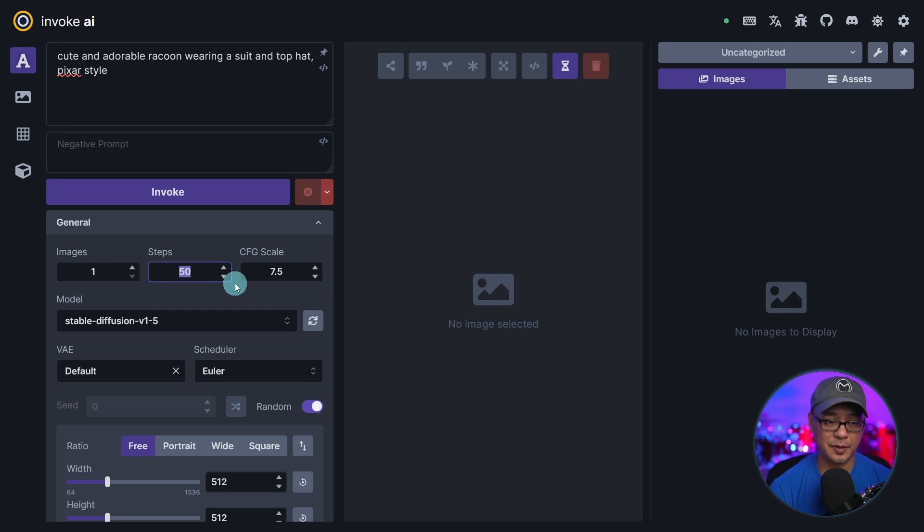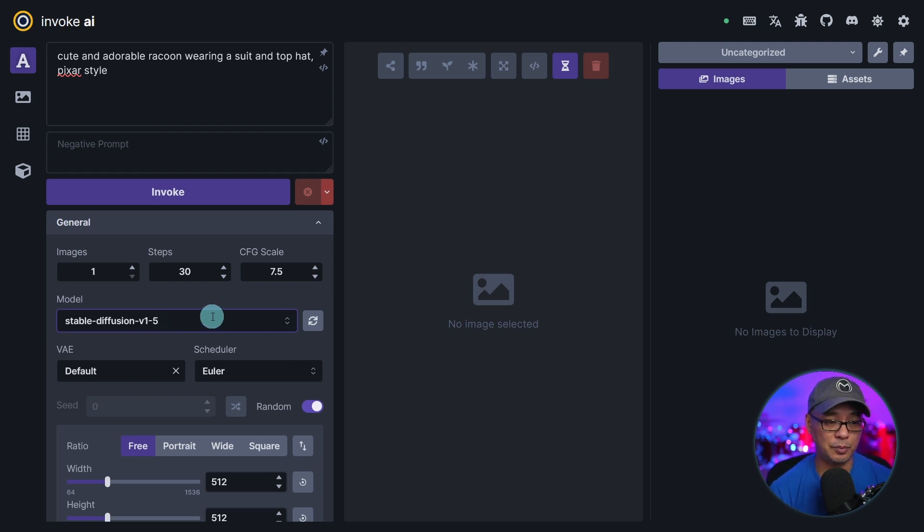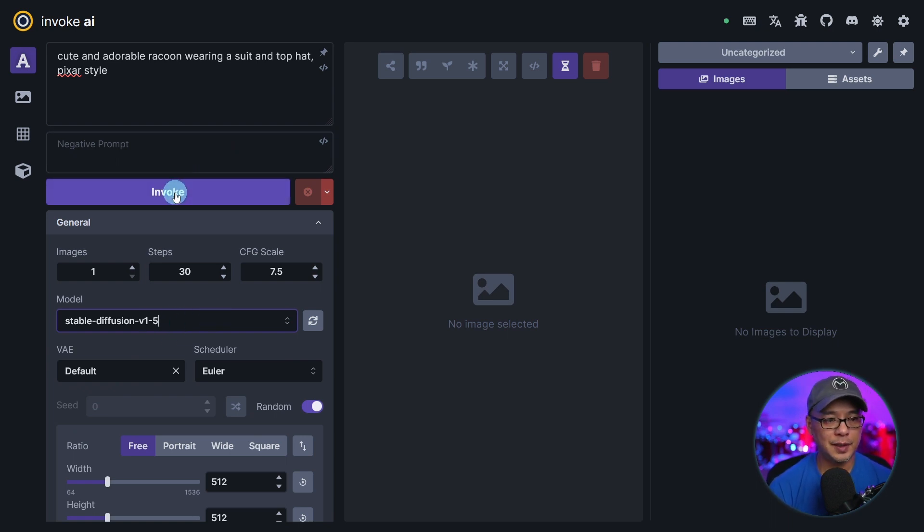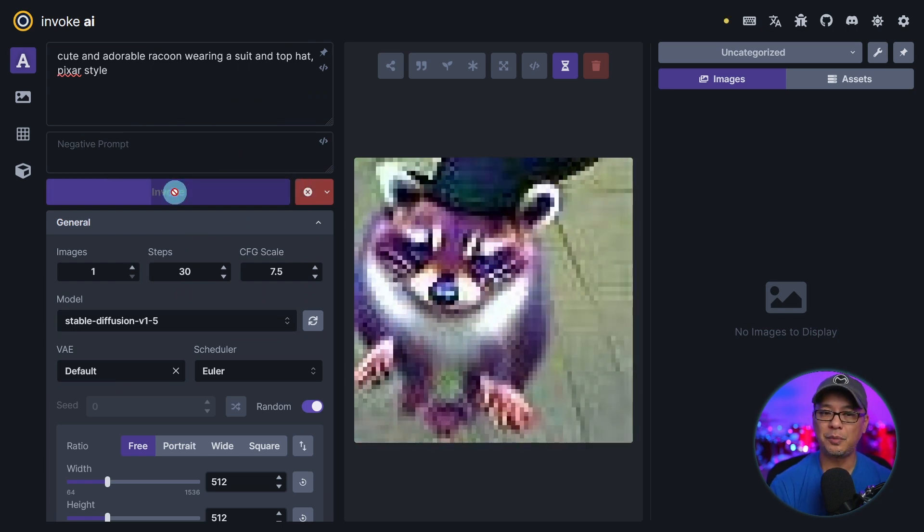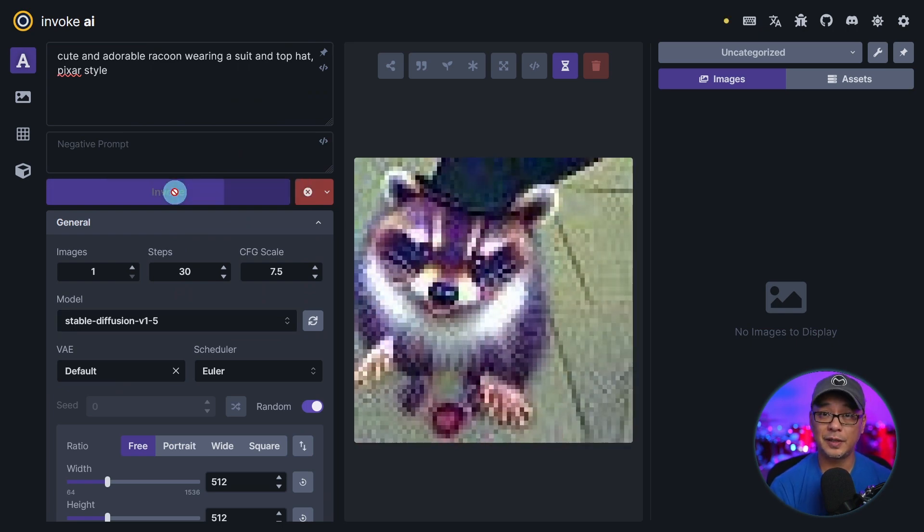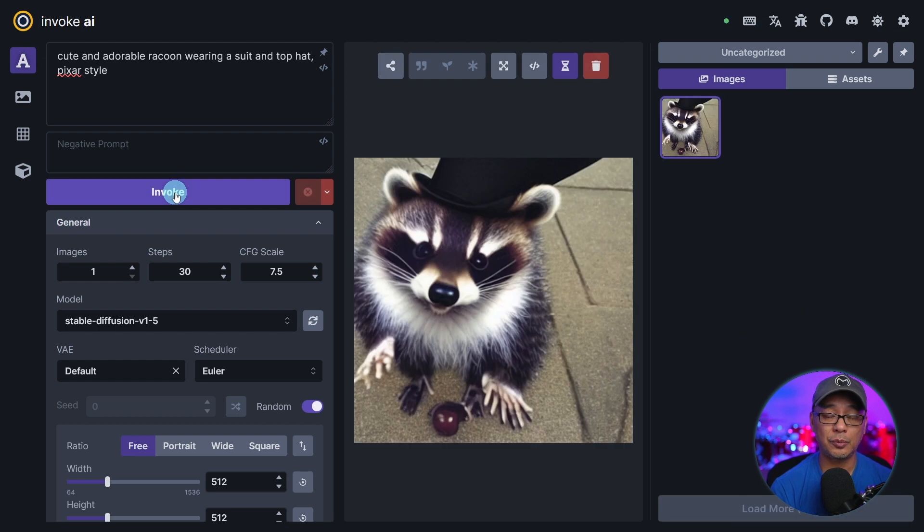We'll just leave all the default settings. Actually the steps is 50, let's do 30. Make sure you're running some sort of model at least the stable diffusion 1.5 one. We won't bother with any negative prompts at this point. We'll just click on invoke. We just want to make sure it generates an image so we know it's working properly.